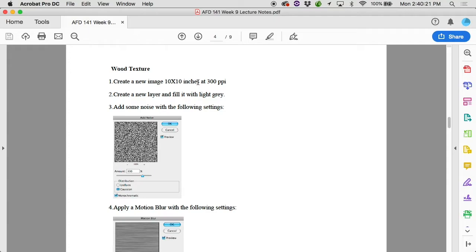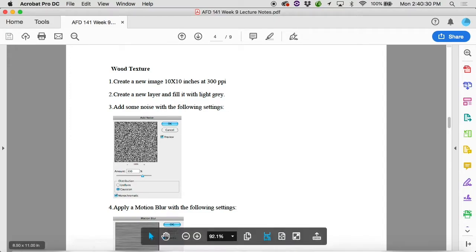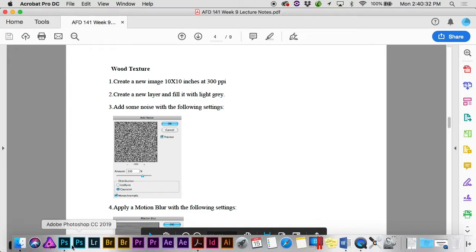10 inches by 10 inches at 300 pixels per inch. It's a pretty familiar size. So close down the plaque that you made there. Pop back into Photoshop.